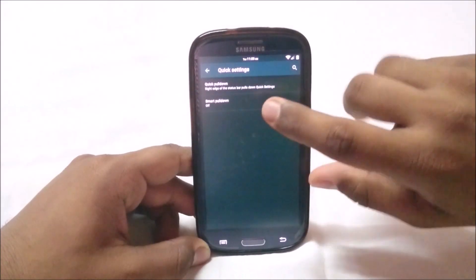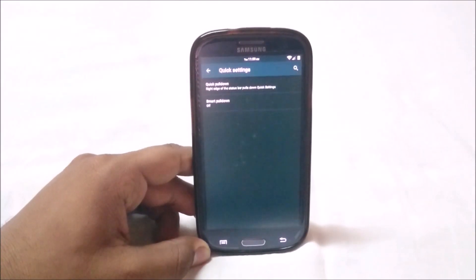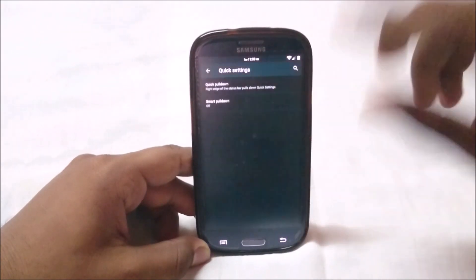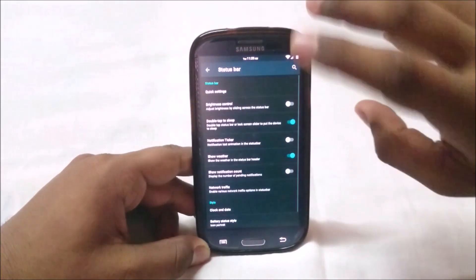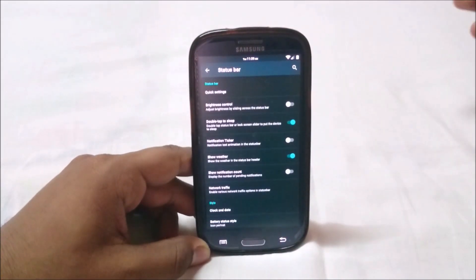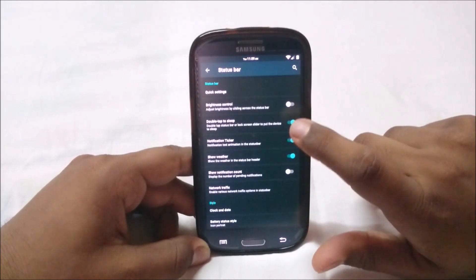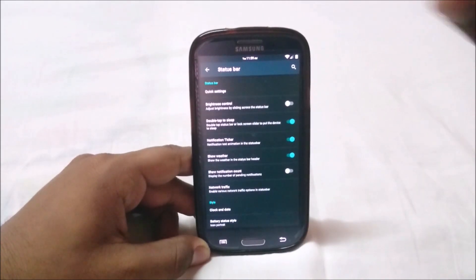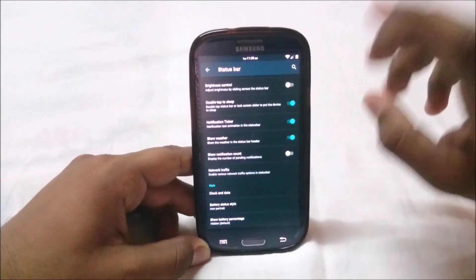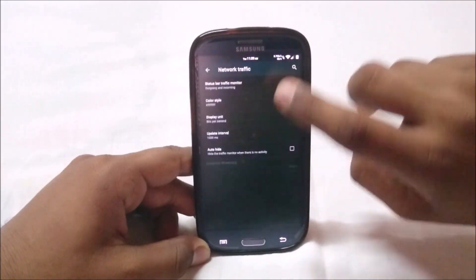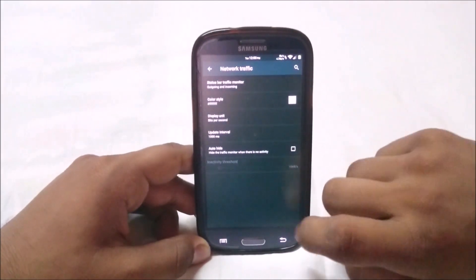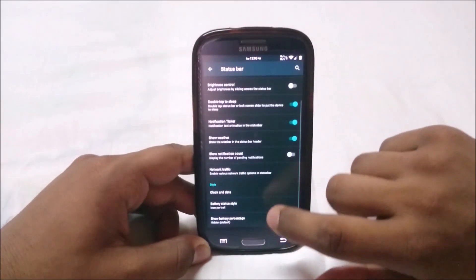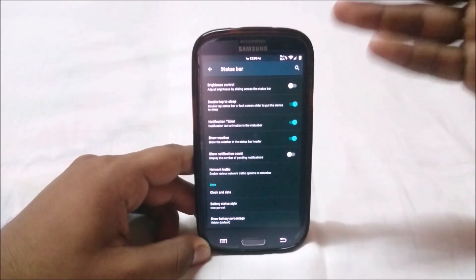You can have smart pull down by which if there are no persistent or active notifications, it will go to the quick settings menu rather than just going to a blank page. Notification ticker, double tap to sleep, brightness control, show weather - everything works. Network traffic works too, I'll show you guys. Here's network traffic, you can see it works.